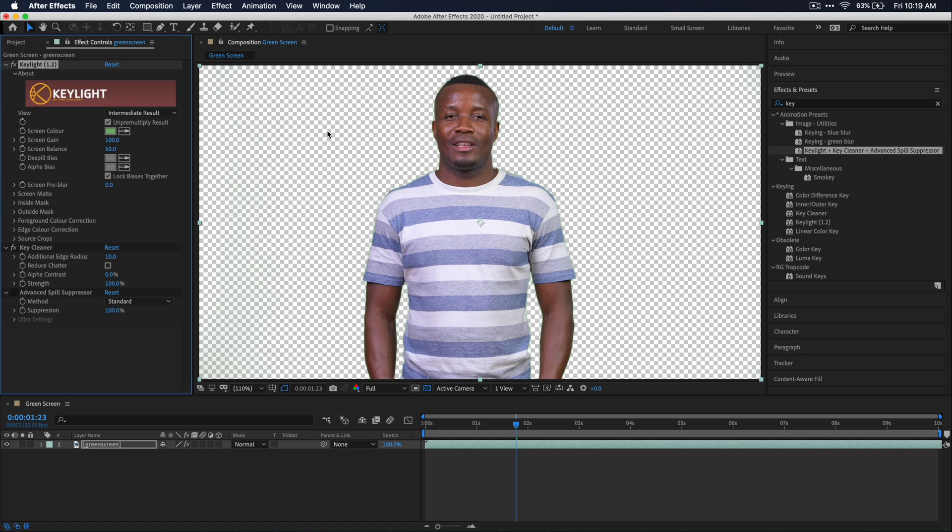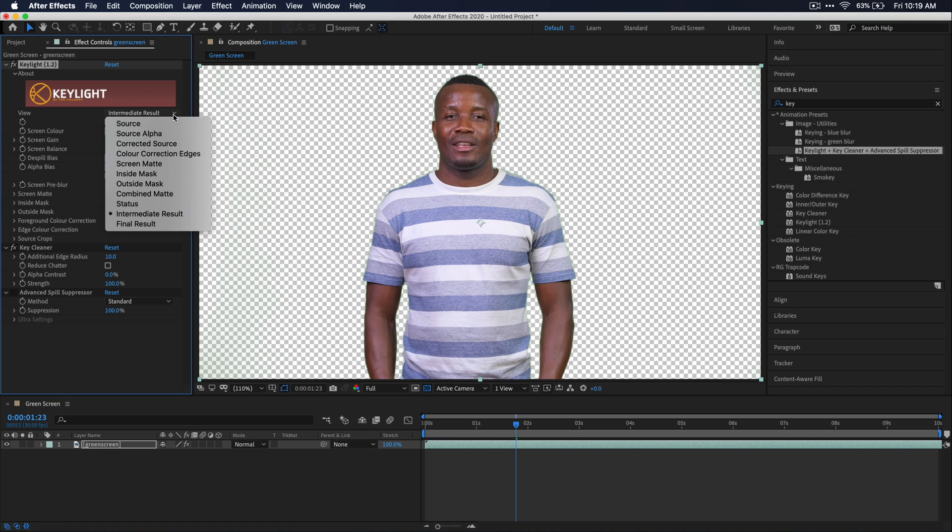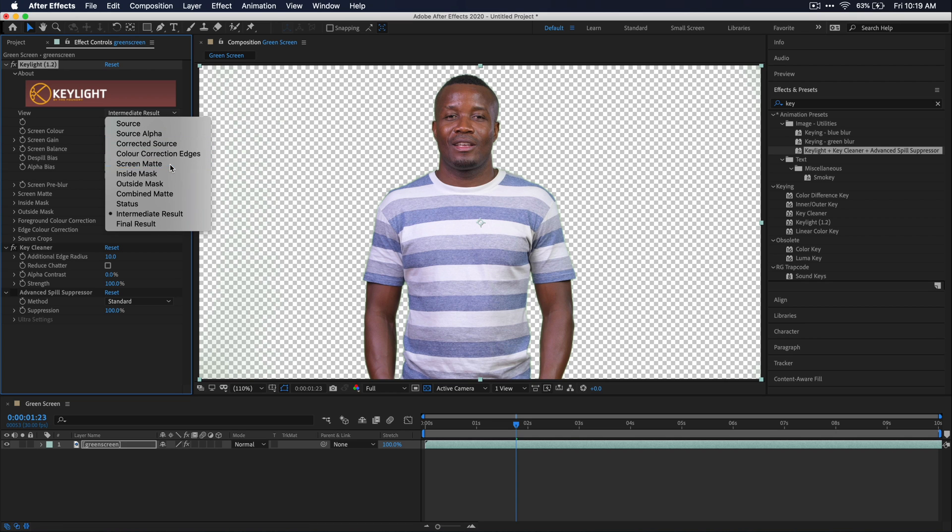So go over to this view drop down option here and on this, we're just going to select screen matte. What this is going to do is show you a black and white version of your footage. The black is what's getting keyed out and the white is what it's leaving.